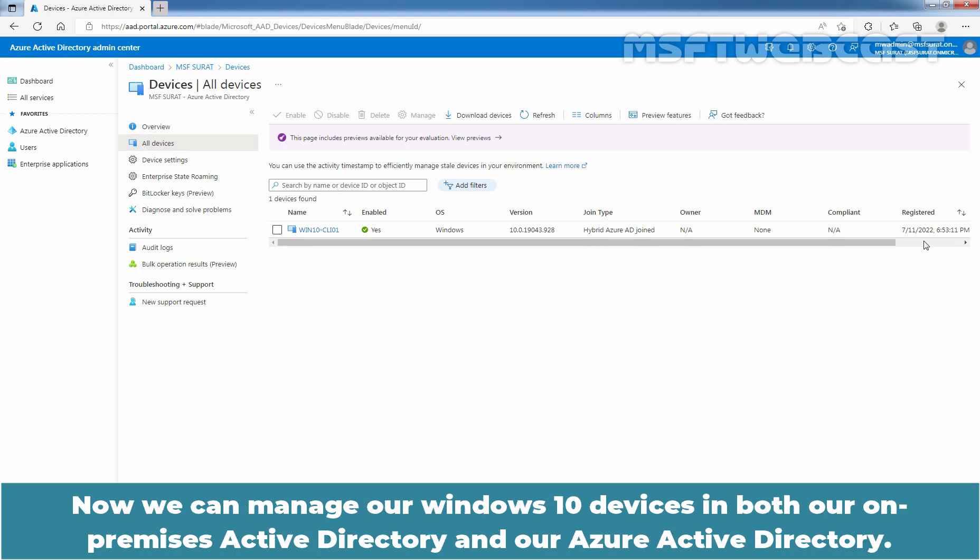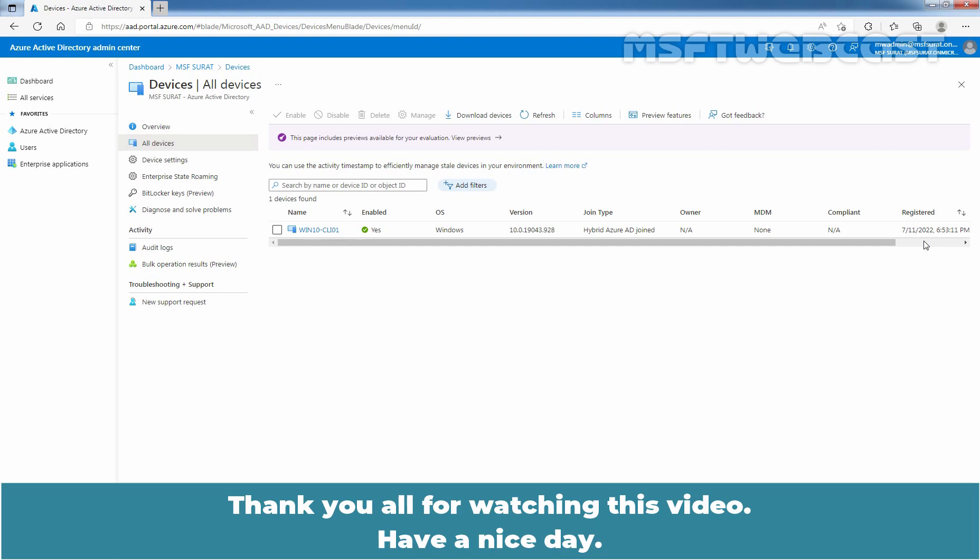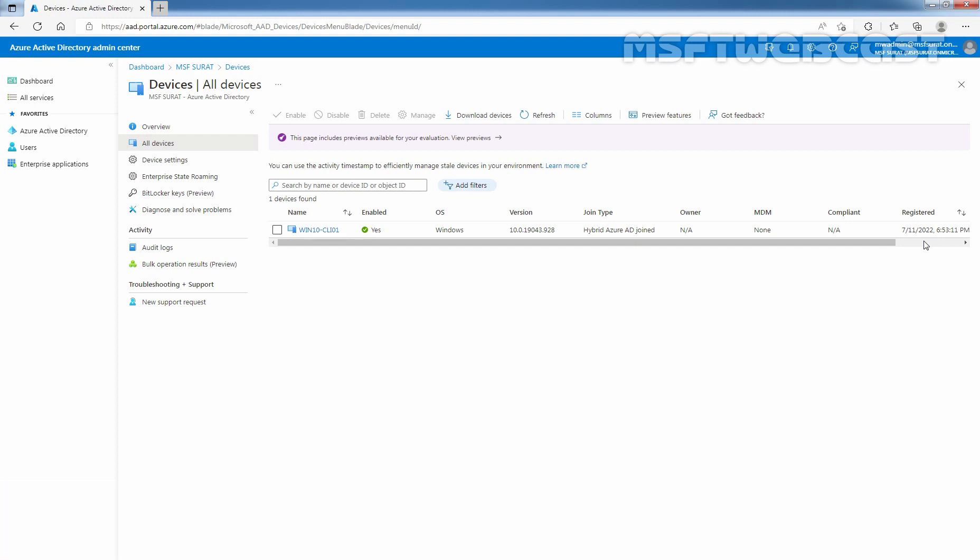Now, we can manage our Windows 10 devices in both our on-premises Active Directory and our Azure Active Directory. So, that concludes the video on how to join on-premises domain join Windows 10 computer to Azure Active Directory using hybrid Azure Active Directory join method. Thank you all for watching this video. Have a nice day.